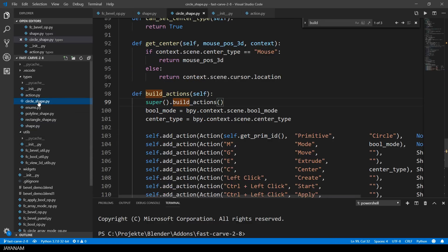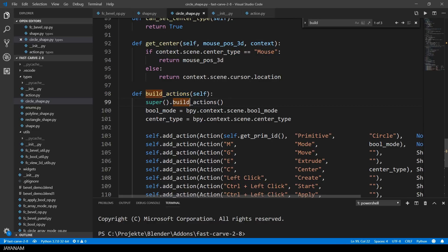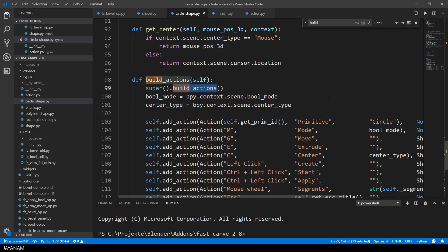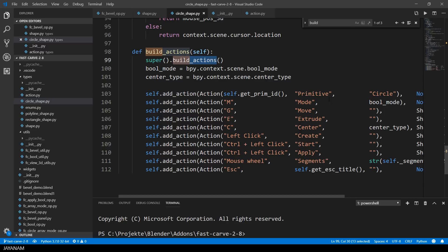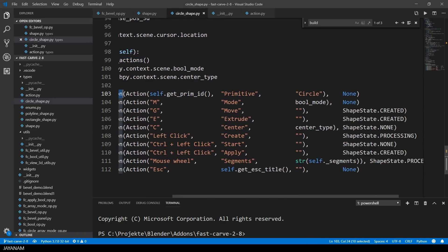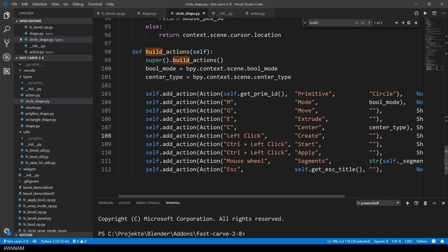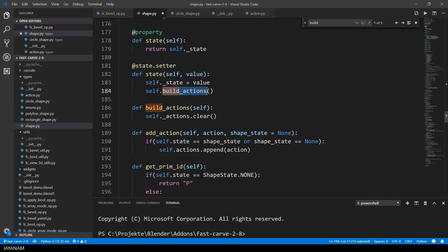But in the subclasses of the shape, for example the circle shape, the method buildActions is called for the base class and then a list of actions is created. In most cases if an action is added depends on the state of the primitive. So I implemented a method addAction for which you can use a state or a combination of states as parameter and only if this is true or the parameter is none the action is added to the action list.